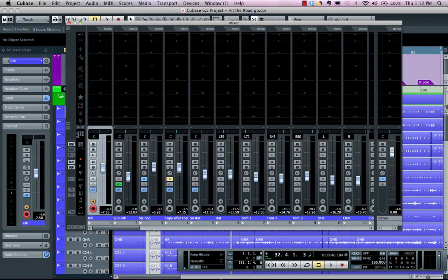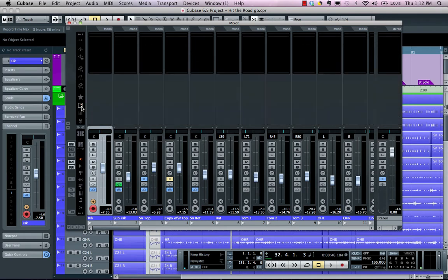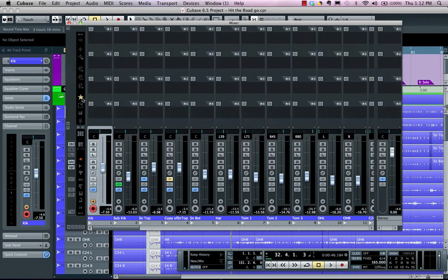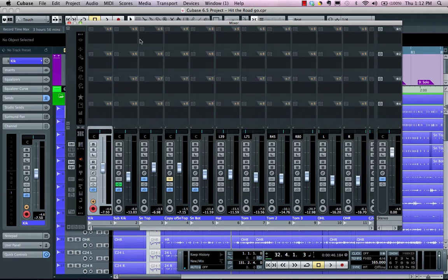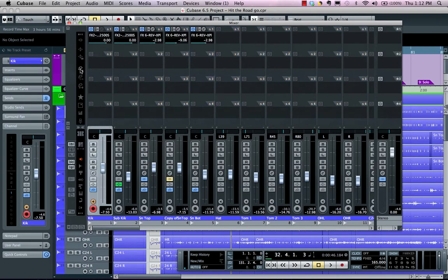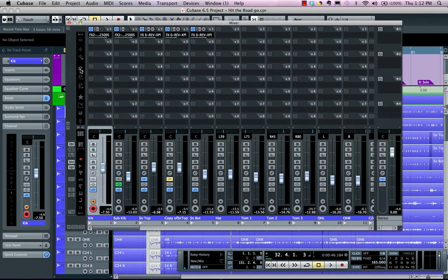We can also see other options besides metering. If I want to see the surround panner or studio sends, I could break my sends down through sends one through four or five through eight, or see all of my sends.